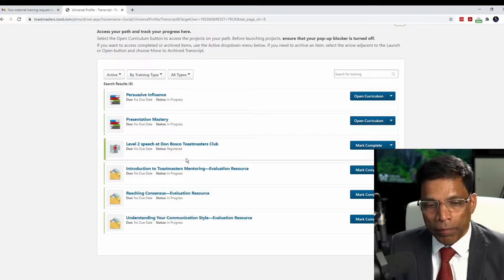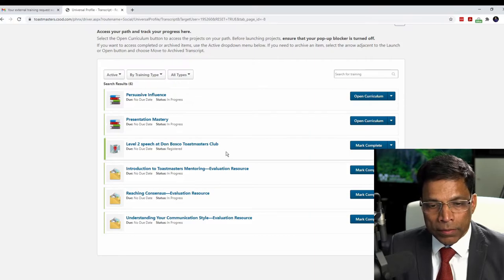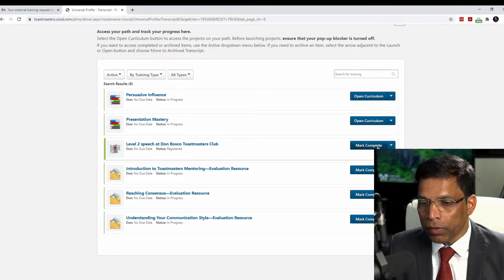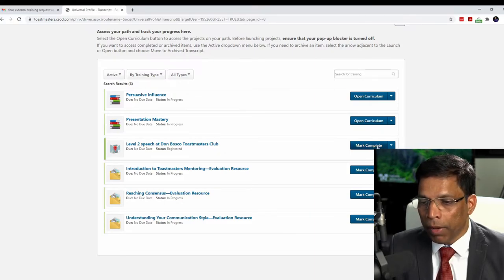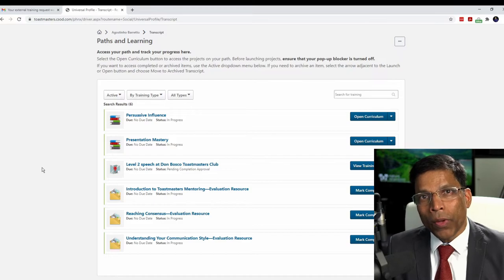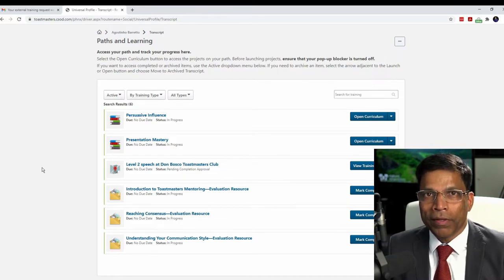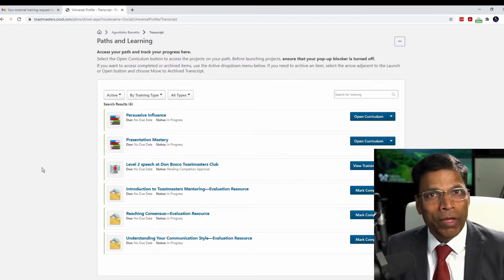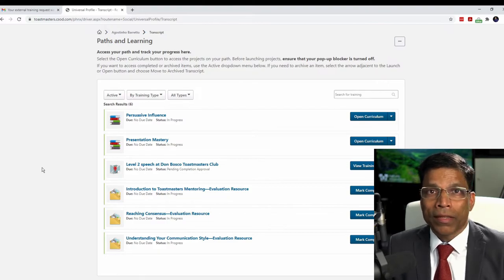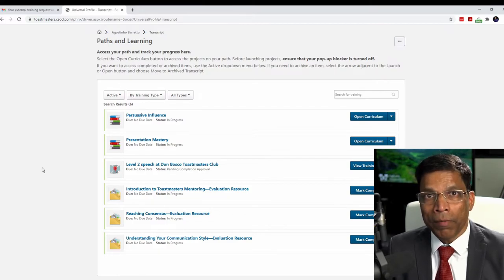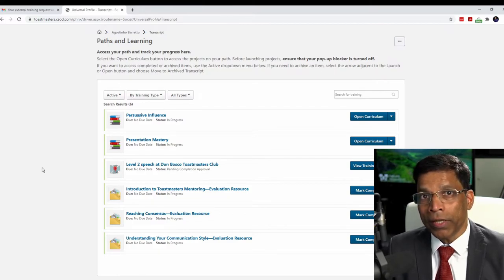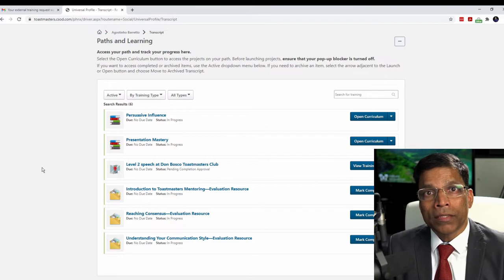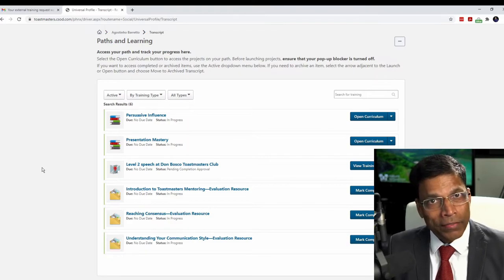Since I have completed this training, I can now click on the button, mark complete. The request has one more step. A notification will now go to my VP Education, indicating that I have completed my external training and to mark it as completed. Let's wait for her.